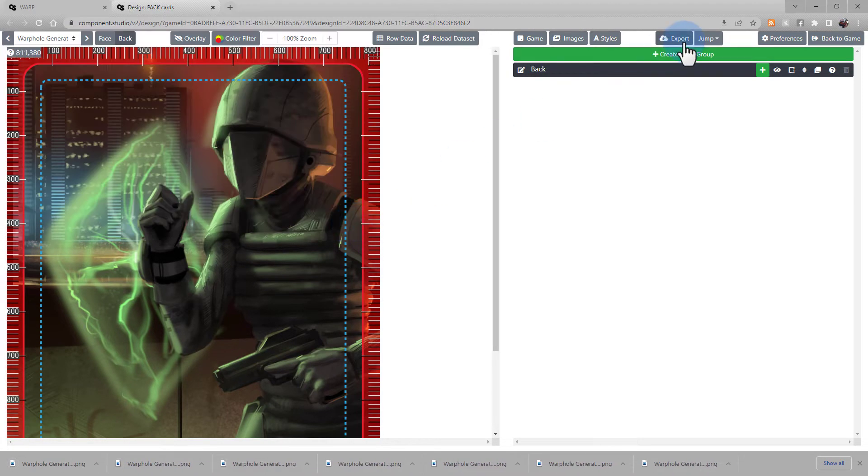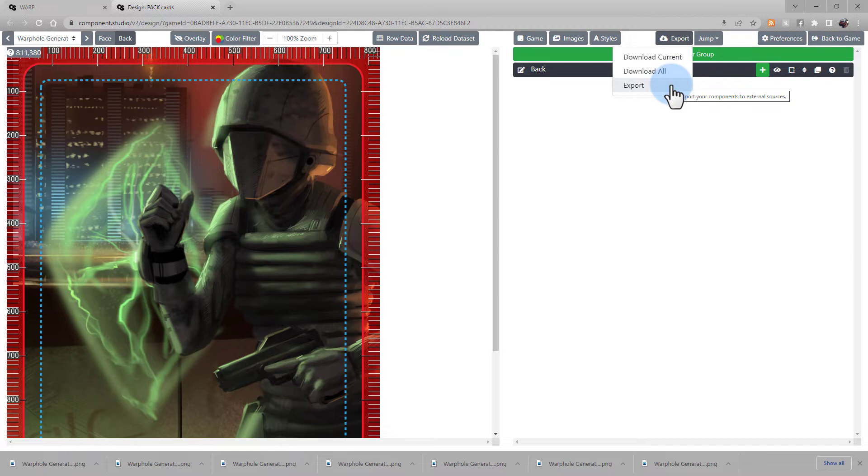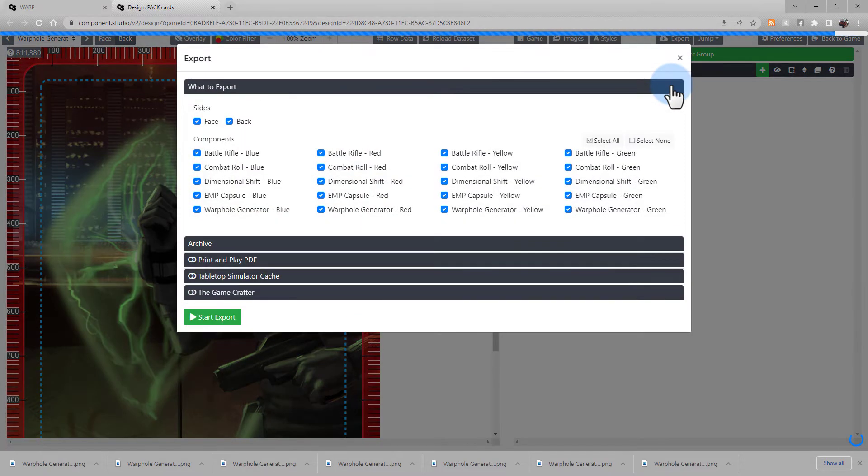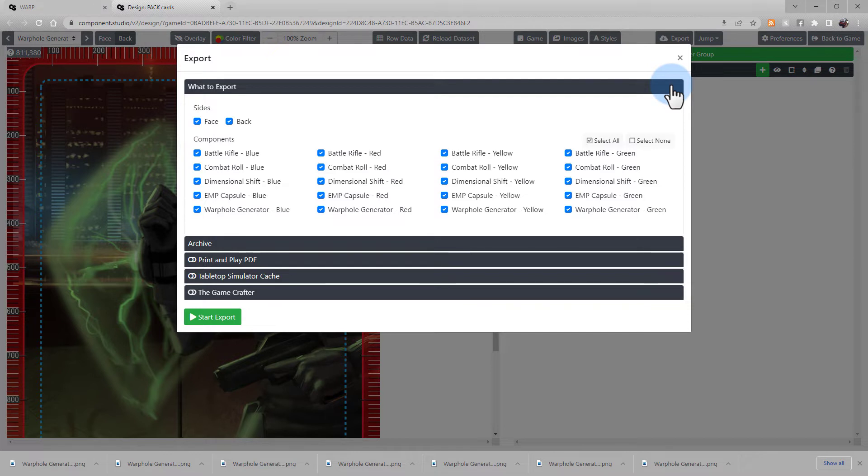Now the third option under the Export button is to open the Export dialog. Begin by selecting the cards that you want to export. By default, everything is selected, so deselect anything that you do not want exported.